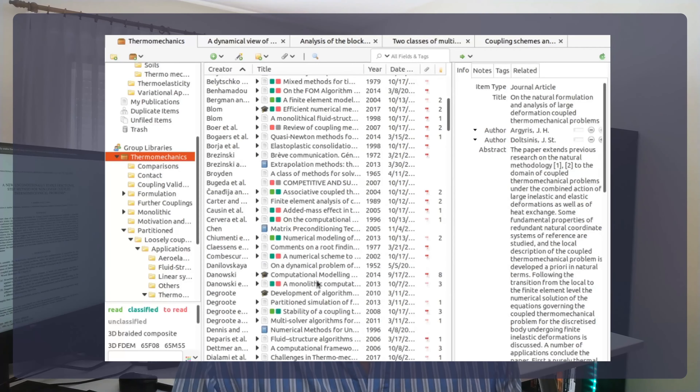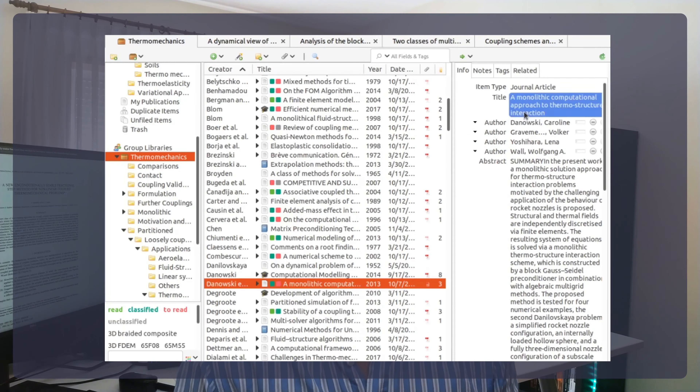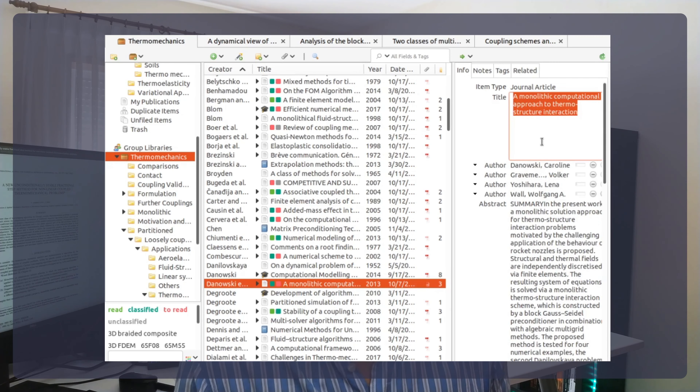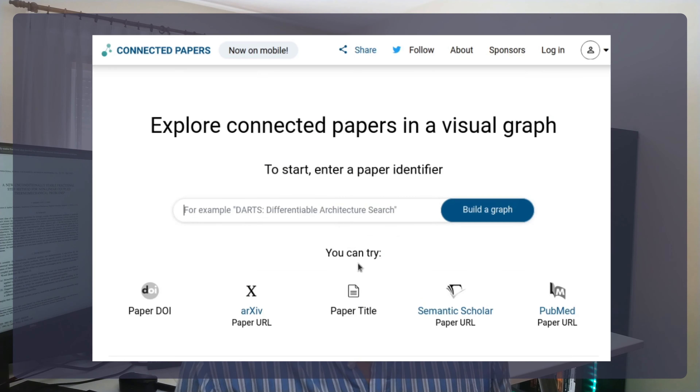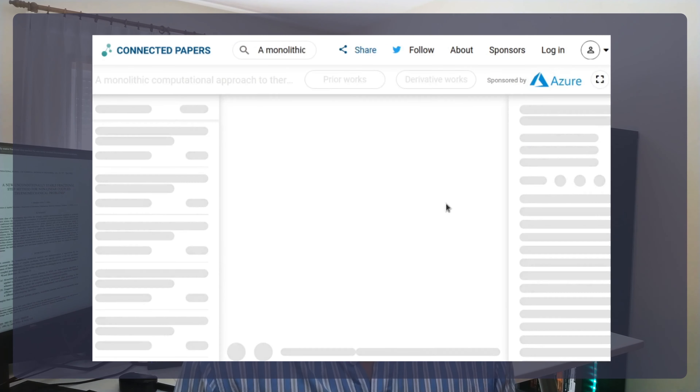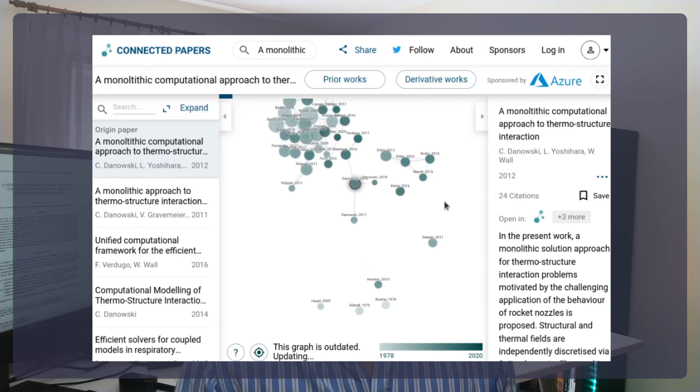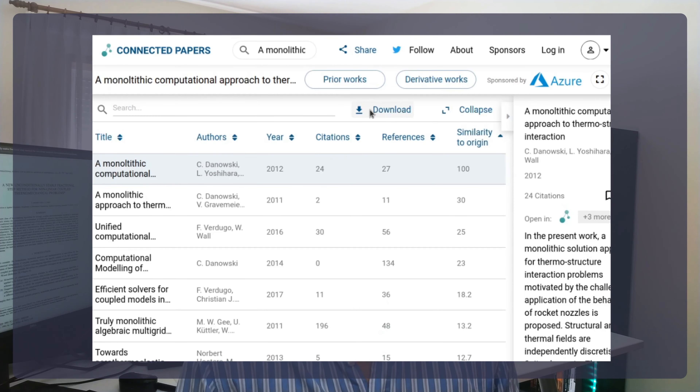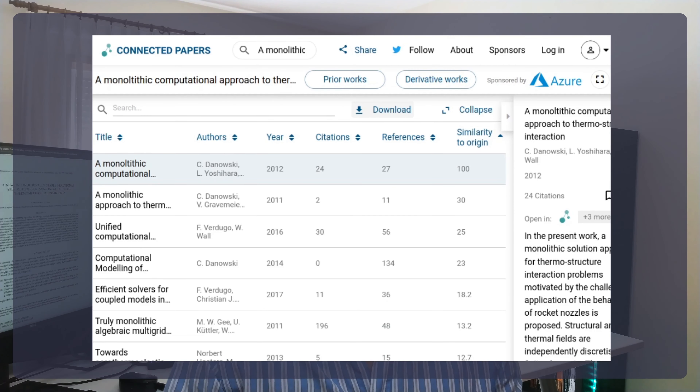For a more concrete application, let's say you are collecting papers for your thesis bibliography. You've already found many interesting papers that are helping you understand the subject. To make sure you are not missing out on any important paper, start with those and fill in the gaps using Connected Papers. It's a literal goldmine — I've often found awesome additions to my bibliographies using it.